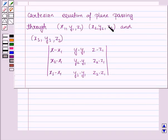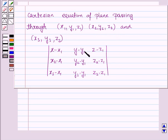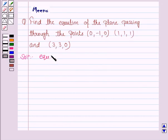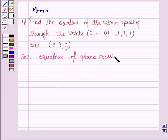The equation of the plane passing through the points (x1, y1, z1), (x2, y2, z2), and (x3, y3, z3) is given by the determinant of: [x−x1, y−y1, z−z1 / x2−x1, y2−y1, z2−z1 / x3−x1, y3−y1, z3−z1] = 0.